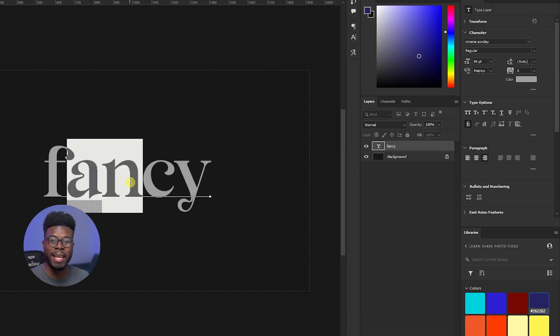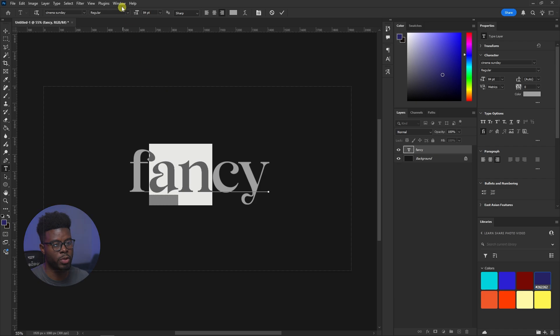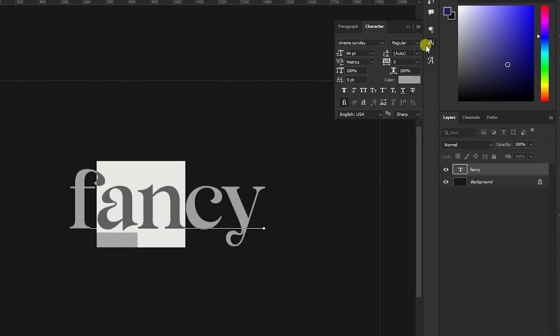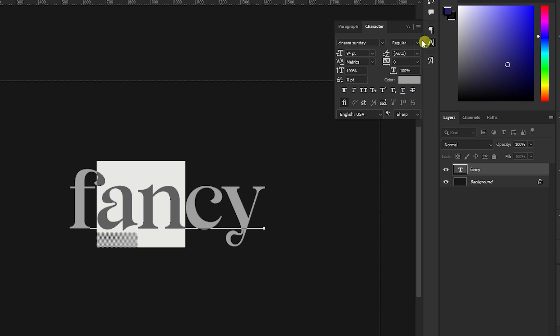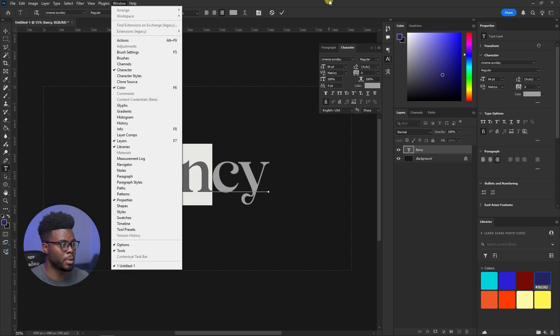Now, if you want to create a ligature — remember, two or more characters — if we want to create a ligature of, let's say, the A and the N here, all we have to do is come over here in my properties tab. If you don't have access to your properties tab, go to Window and then Properties, or you can use your character tab. If you're not seeing a character tab, go to Window and then Character.